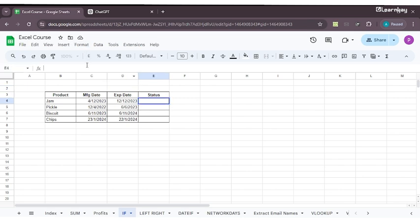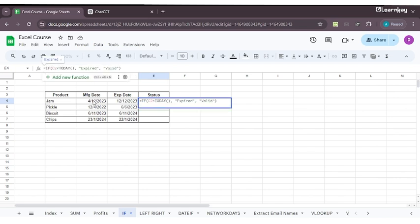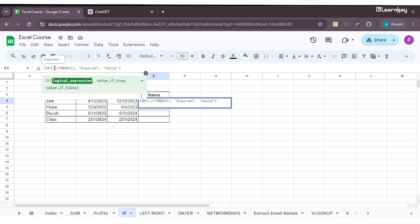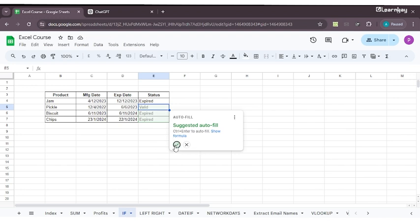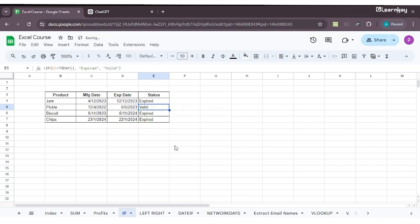Right-click and paste the formula directly from ChatGPT. It's saying C2 because it thinks D2 is where we need the data. We'll change this C2 to D2 and see if we get the answer. It's saying expired and automatically suggesting autofill. I click yes and get the answer.